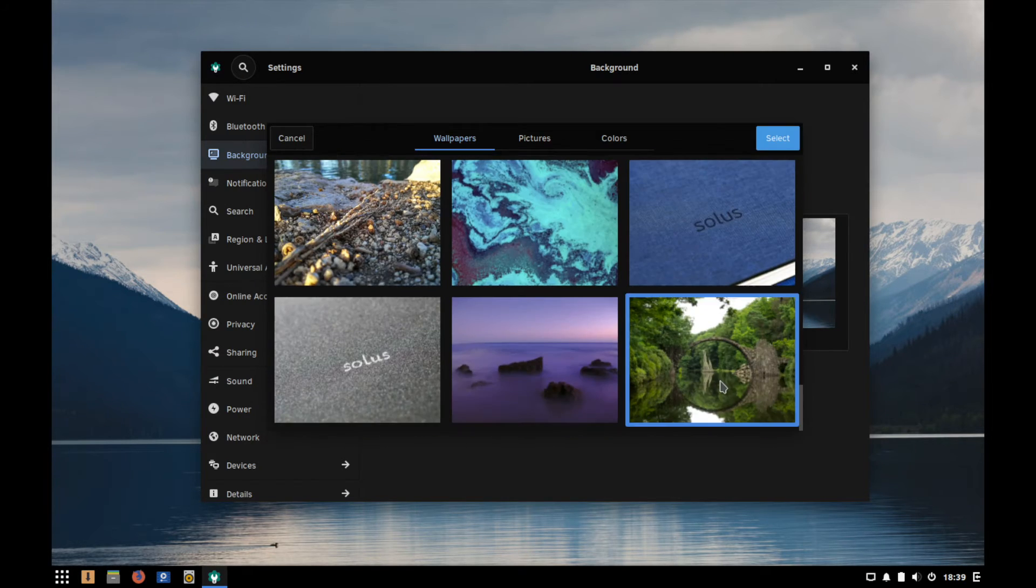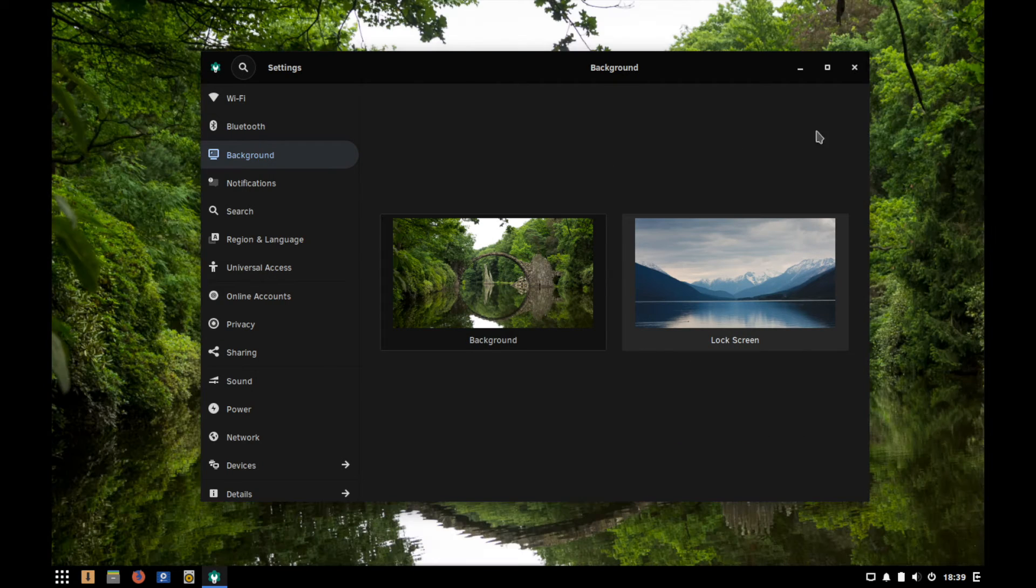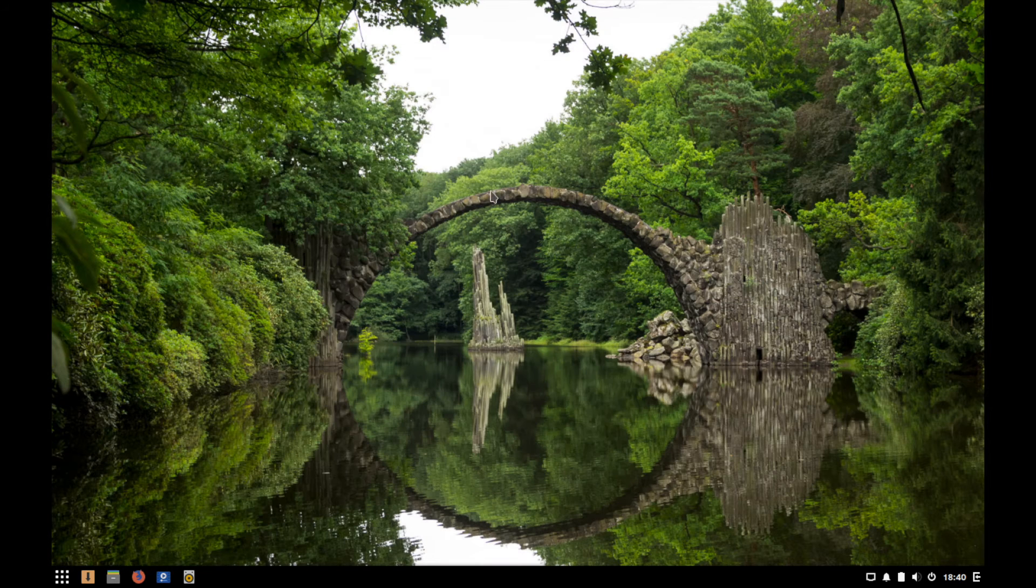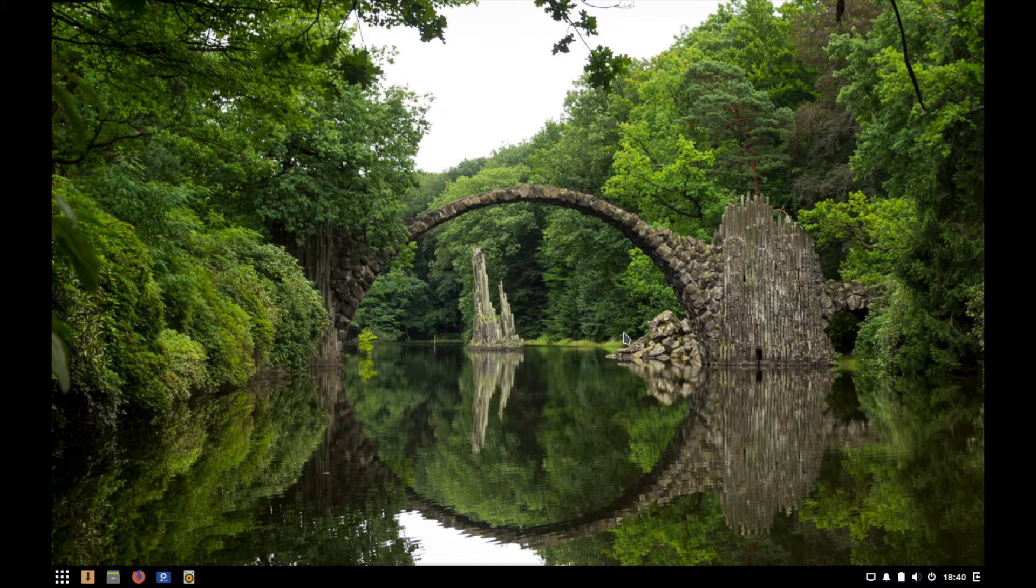Well, I kind of like this one so I'm going to go ahead and select that one. That's pretty cool, I like the reflection in the water here.